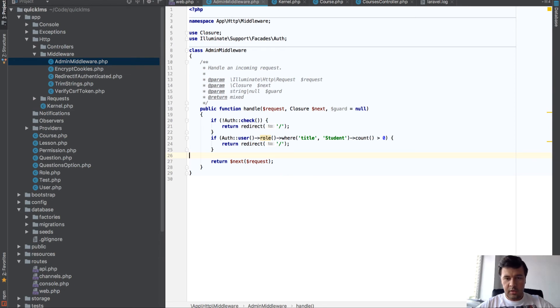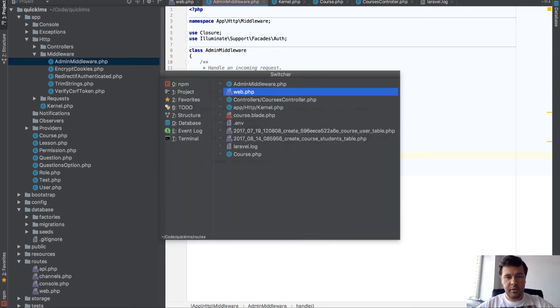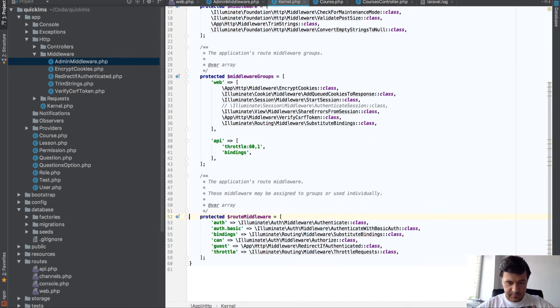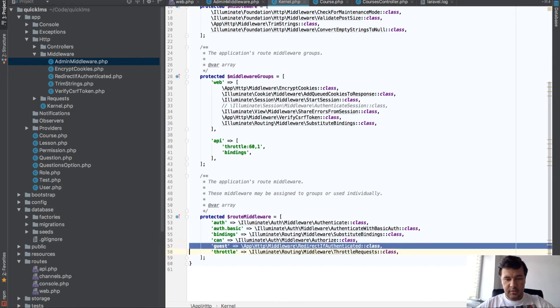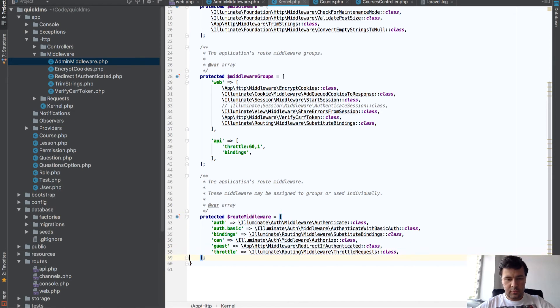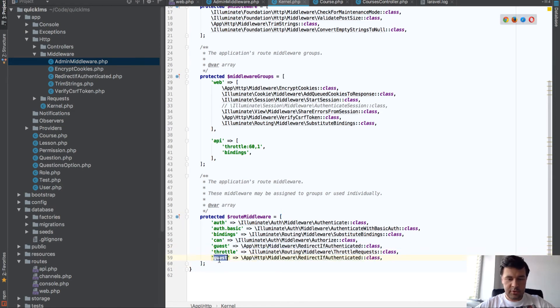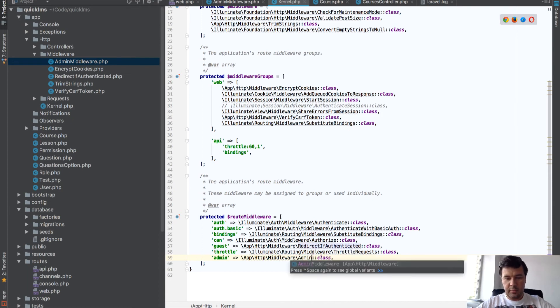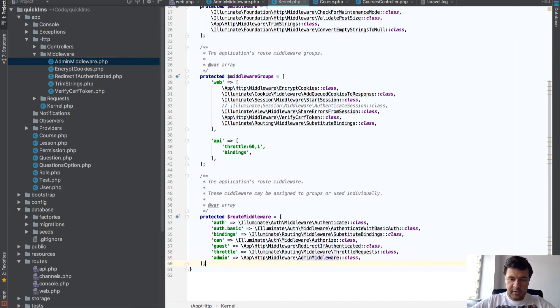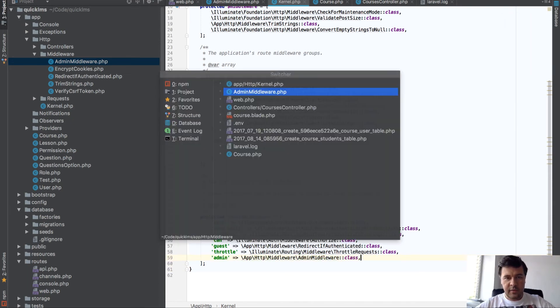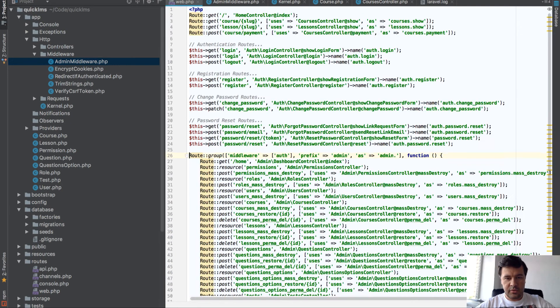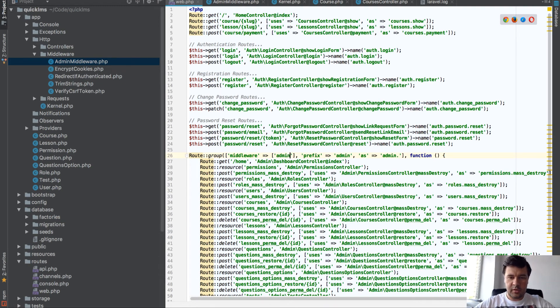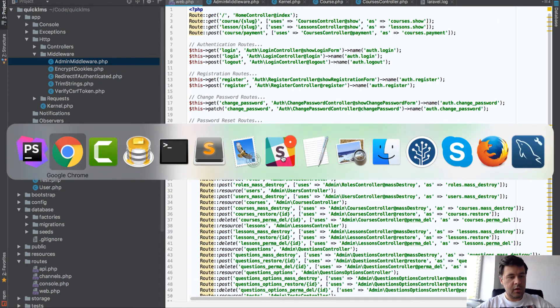We will test that in a little bit. So class admin middleware, we need to register it in our HTTP kernel. Let's call it admin, just admin middleware, admin middleware class. And finally we need to change that auth to admin here in middleware.